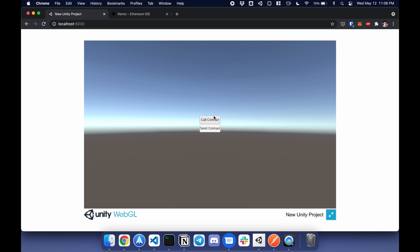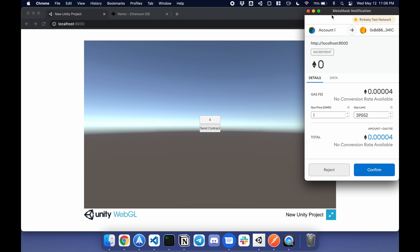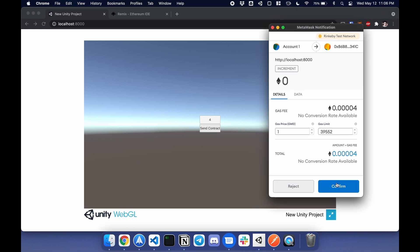In here, I can call a contract or send data to a contract. If I call a contract, I'm going to pull in data from a smart contract. This will be four, and I can send and update that value by clicking confirm. I'll do that later.